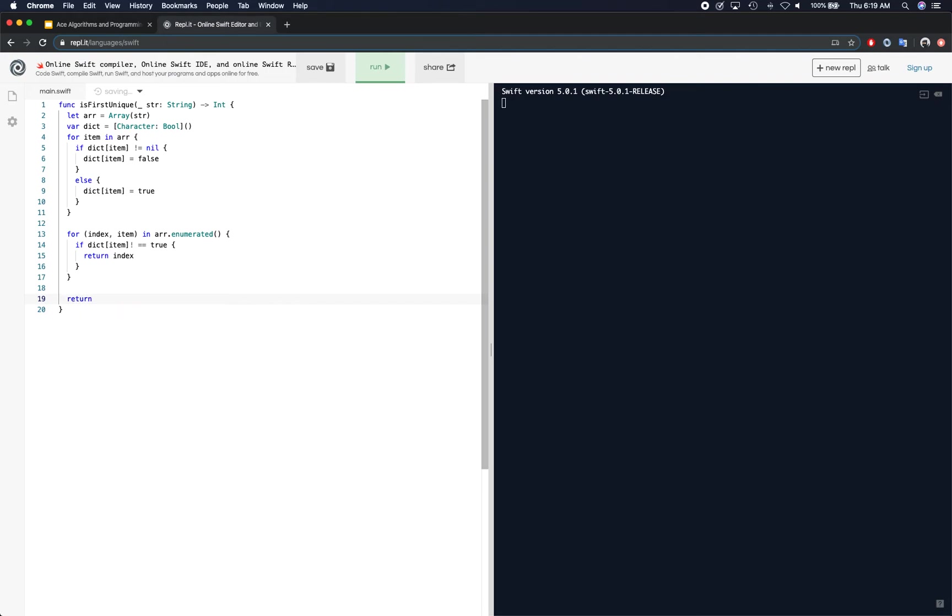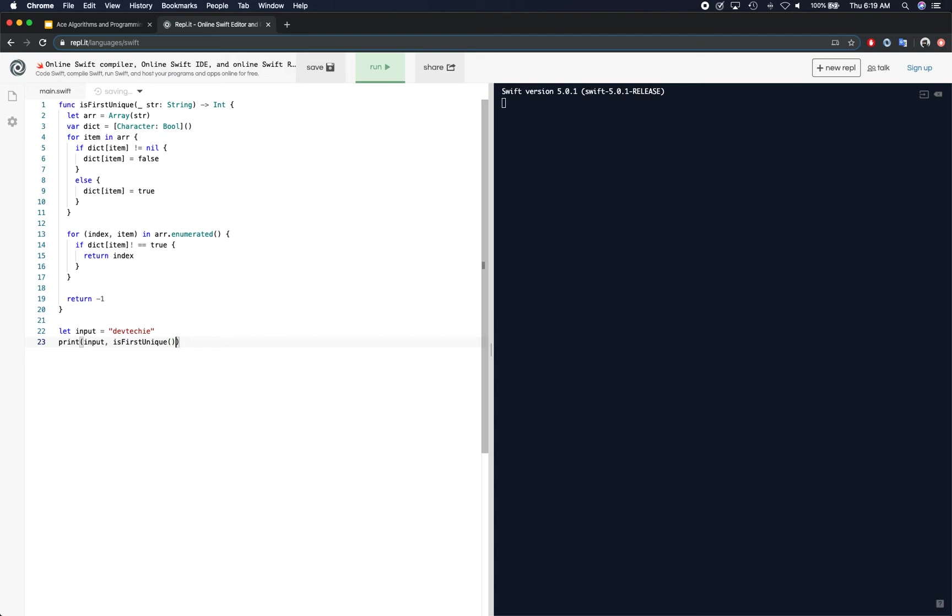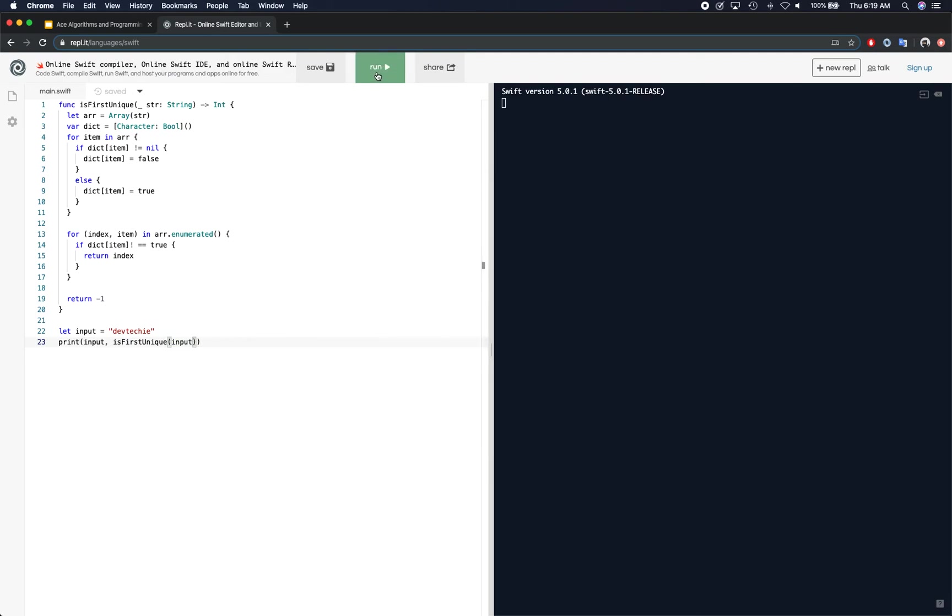And if we run through the loop, we simply say return negative one. Now let's give it our test input. So let's say we get a key and print input, and basically first unique, also get input.